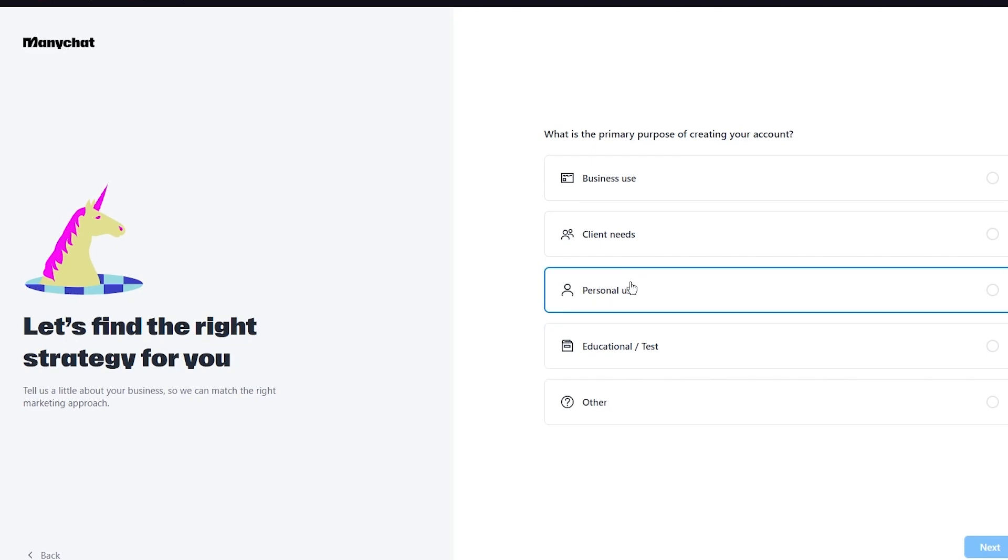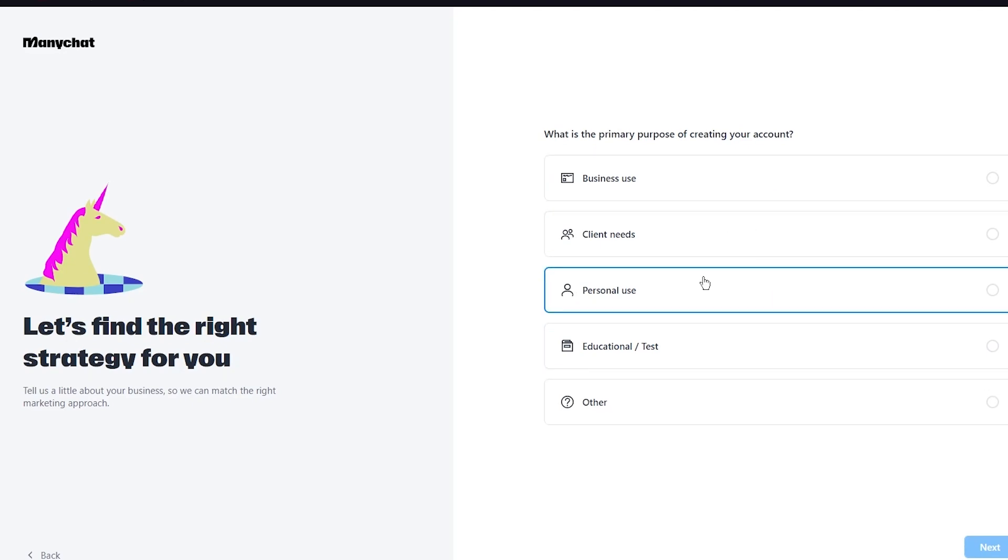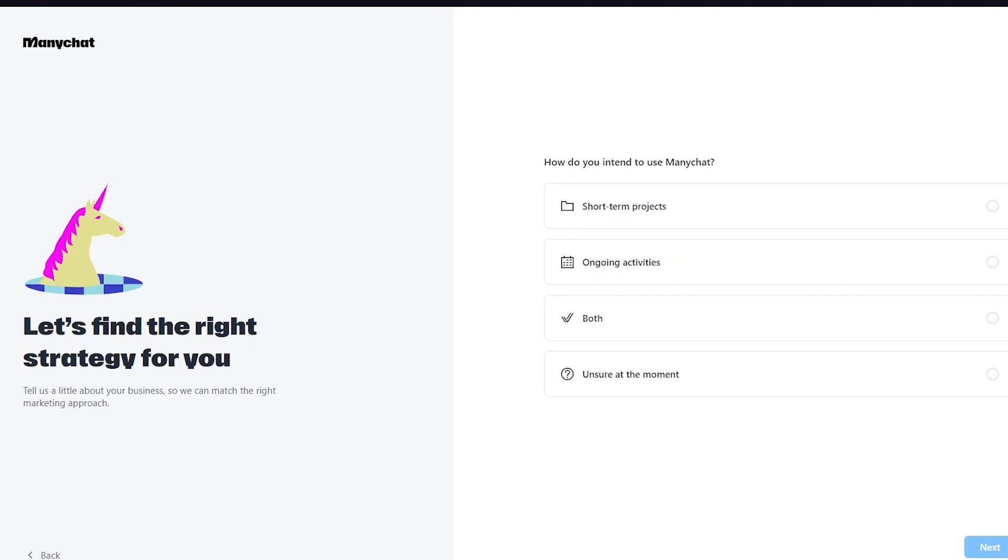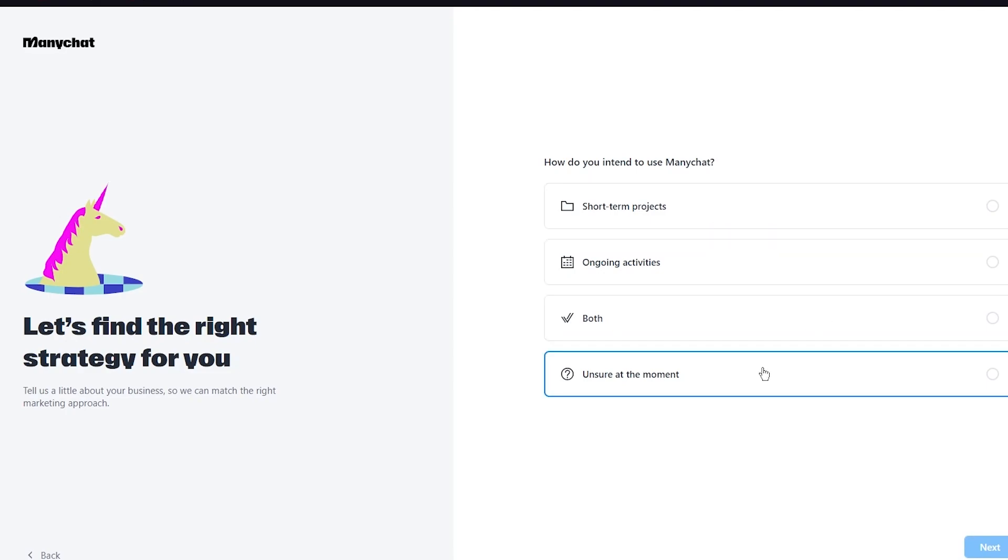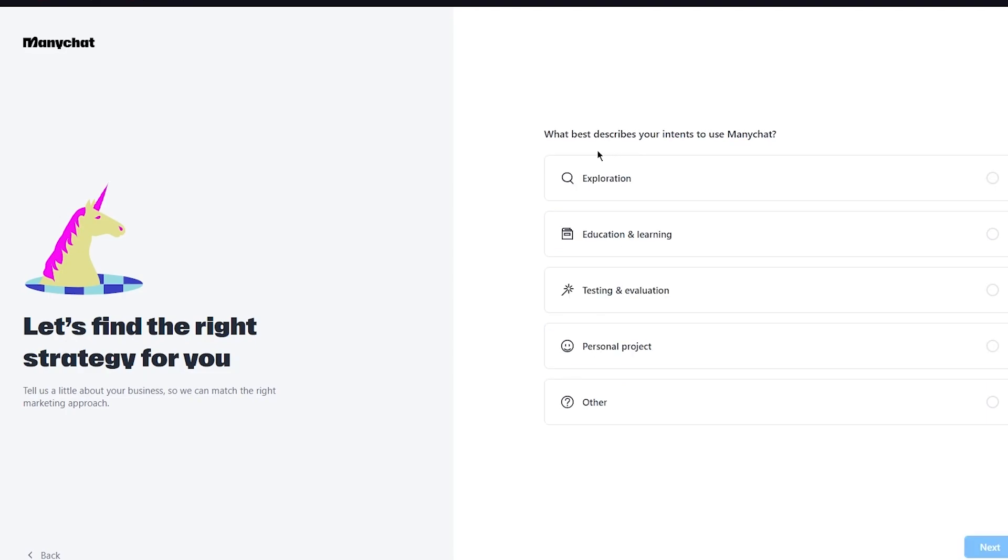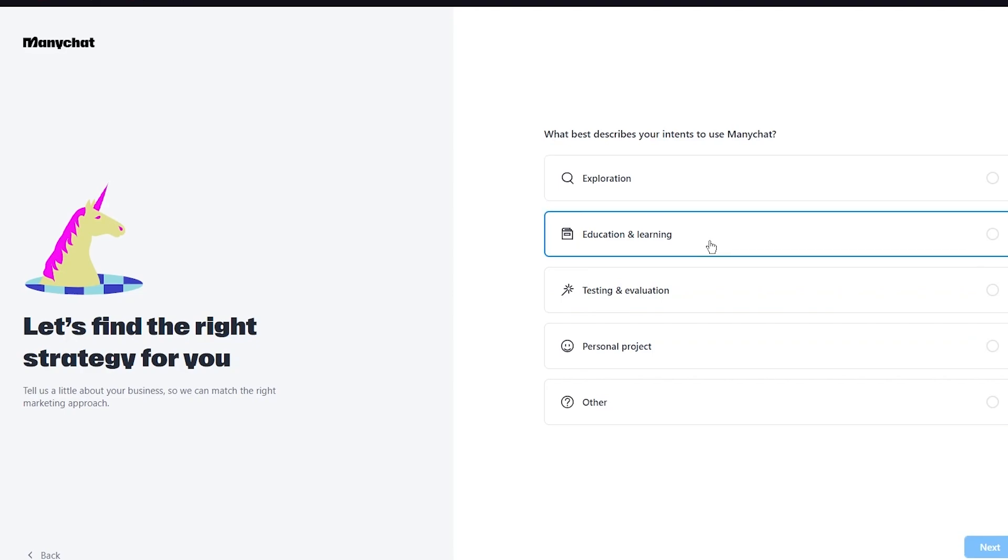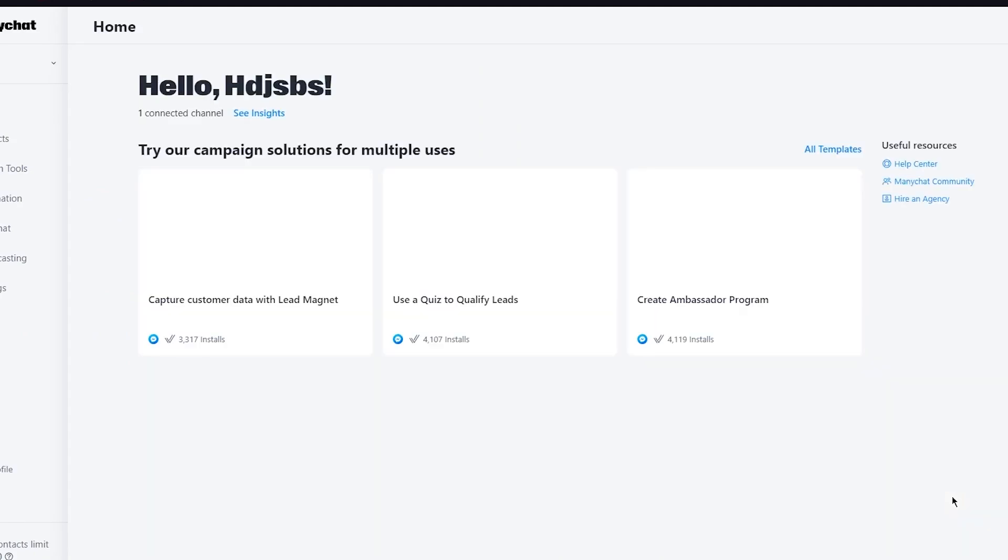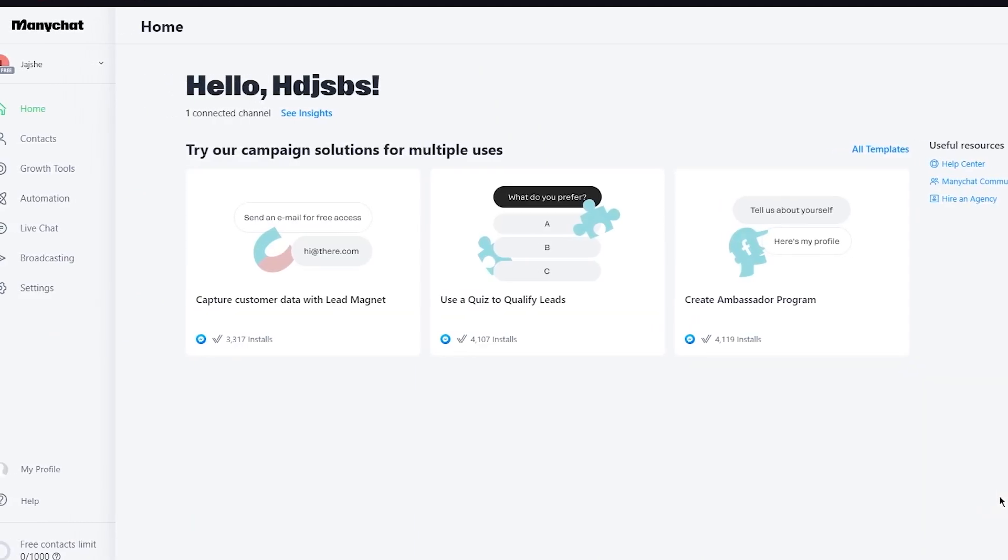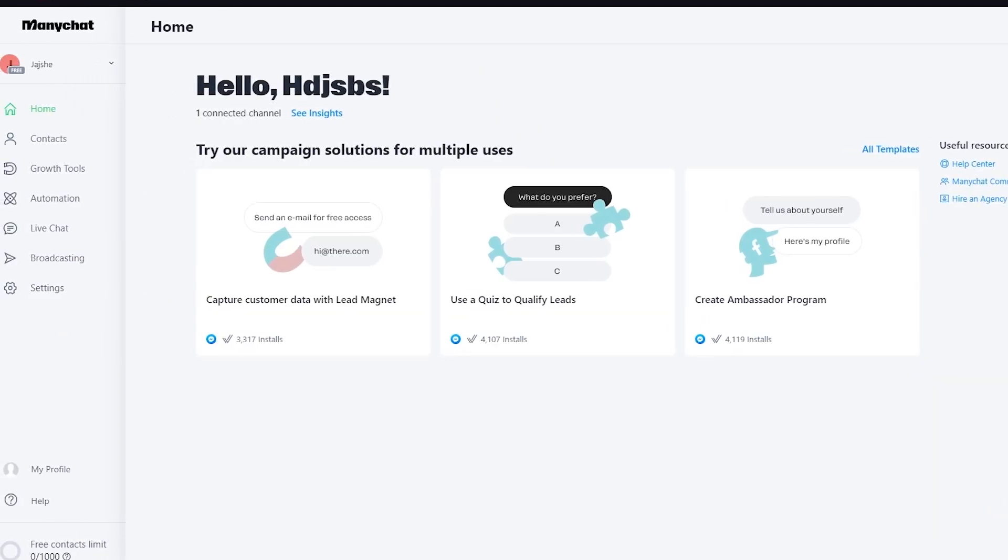Once you have a Facebook page we're going to go ahead and it's going to bring us here. There's a pro trial that you can use but I'm just going to go with a free plan right now. What is the primary purpose of creating your account - there's business use, client needs, personal use, educational and a whole lot of other things. Here you can choose whatever you want to add. I'm going to go with personal use and click on next.